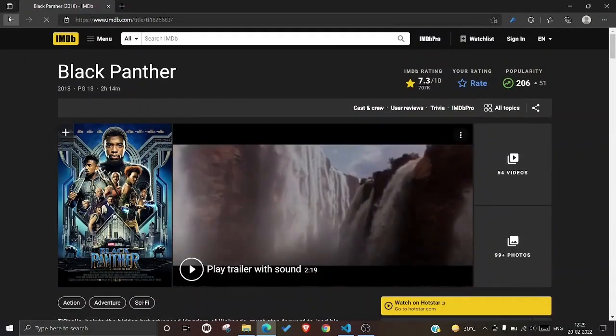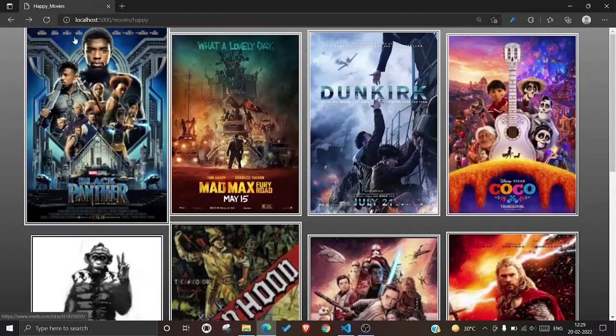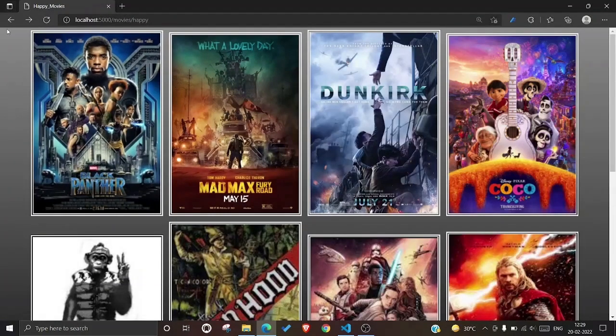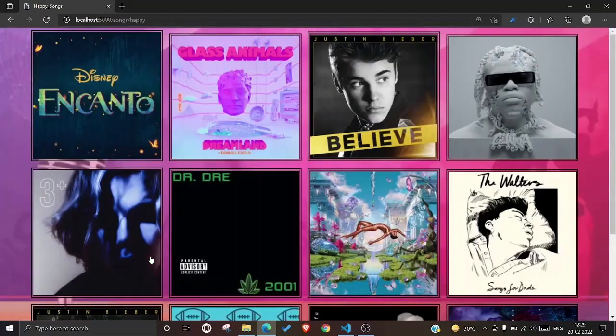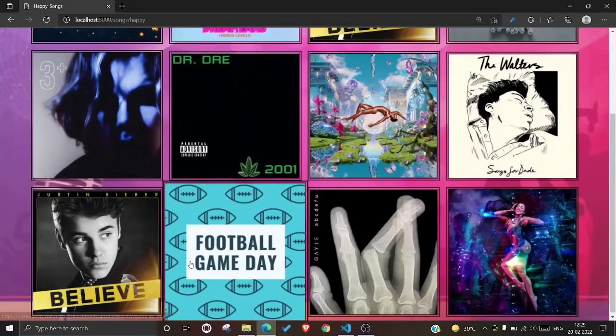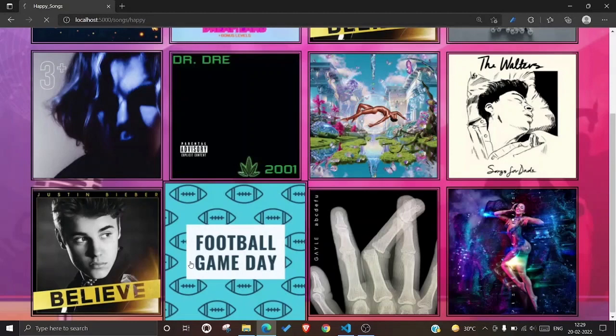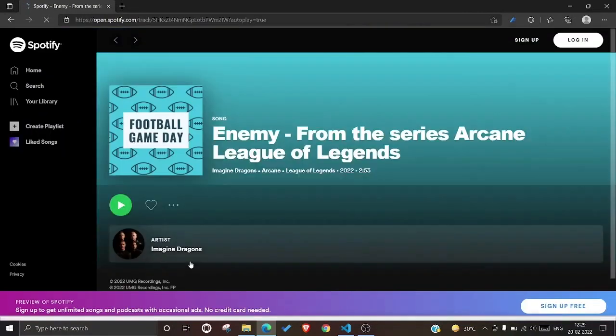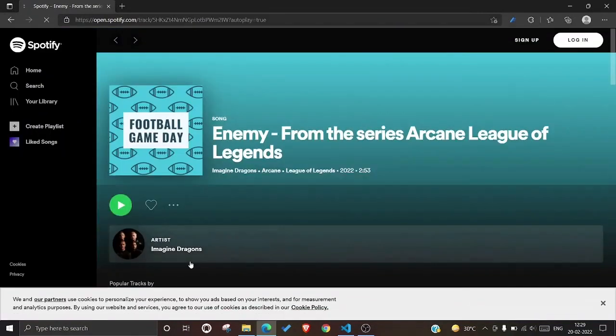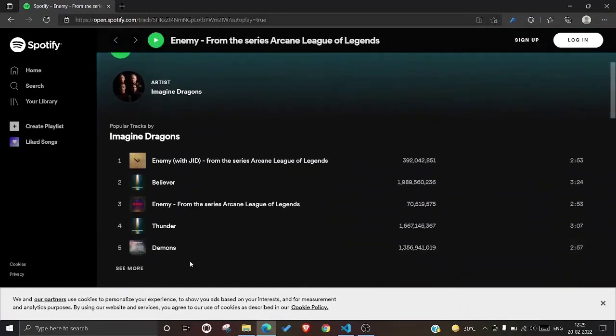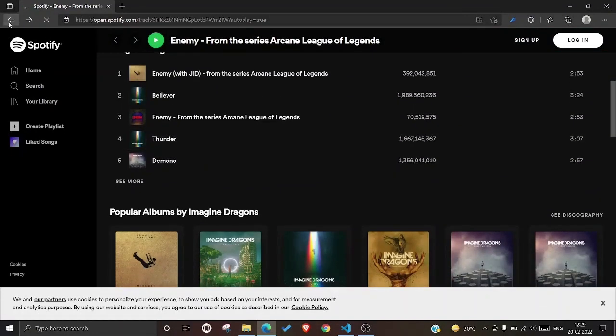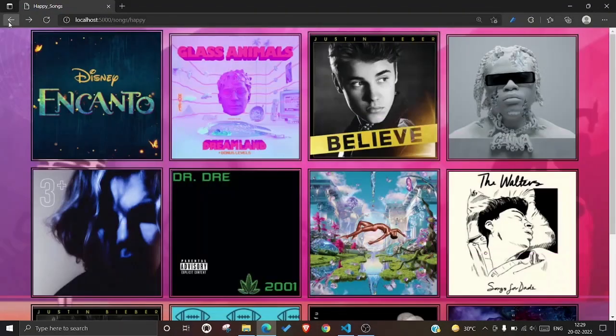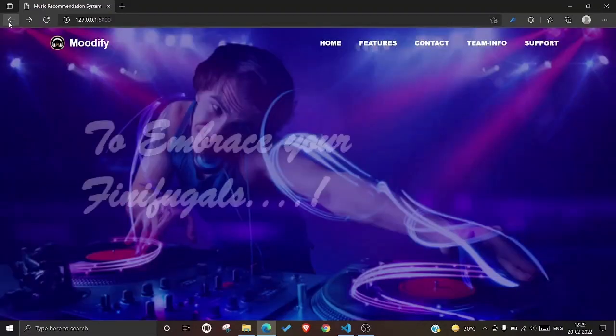Now let us take a look at the songs section. These are some songs suggested by the website. When the user clicks on the song, he will be redirected to the Spotify page of that song where he can enjoy the music. The idea of this project is to reduce loneliness through entertainment.